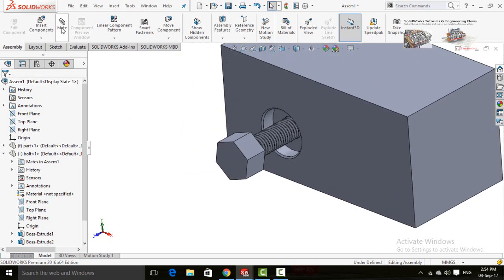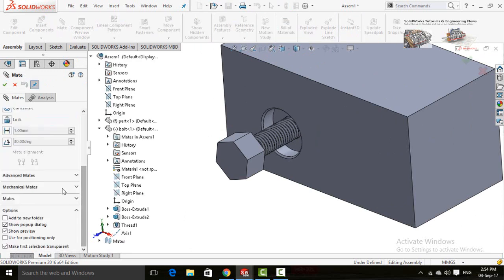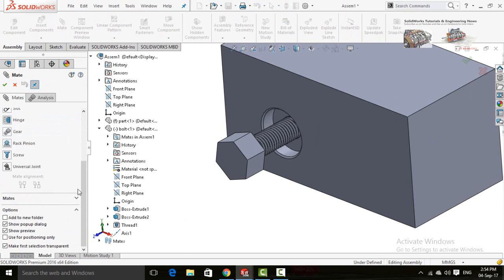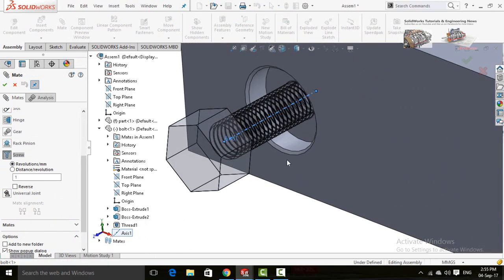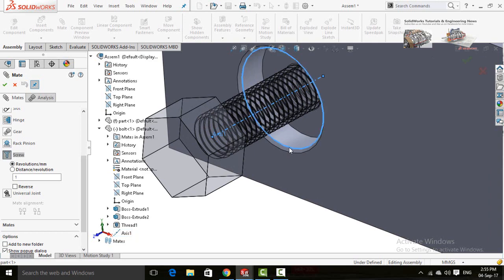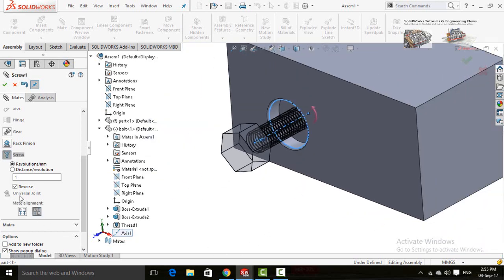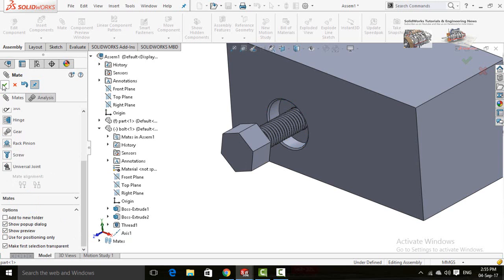Now click on the Mates option, scroll down, and drop down the Mechanical Mates option, then select Screw. Now select this axis on the left side and then this circular edge. Here is the option for Revolution per Millimeter or Distance per Revolution — check the Distance per Revolution option, which is 1.25 millimeters. Press the OK button, then again press the OK button.